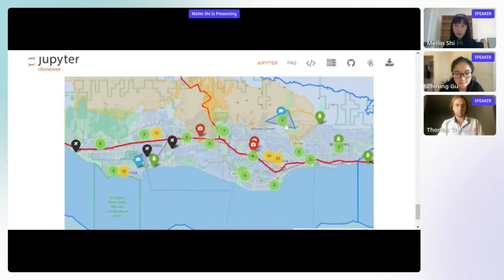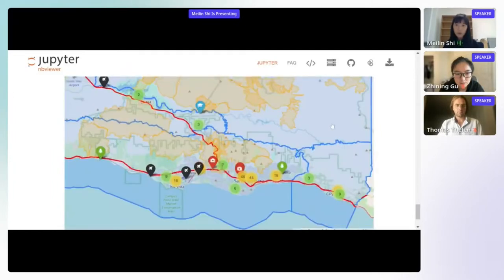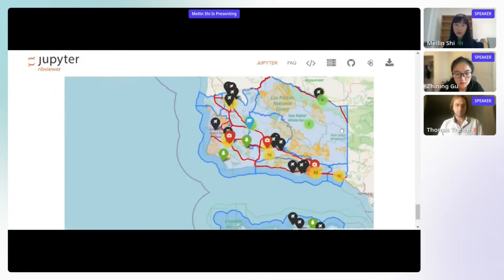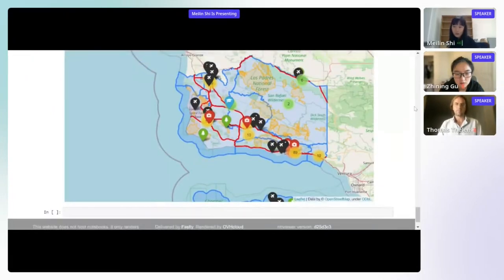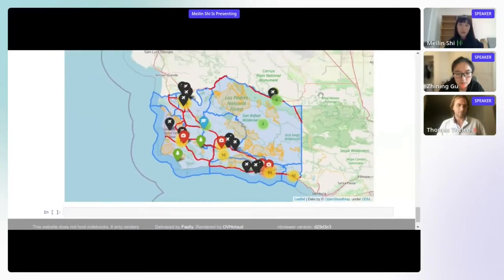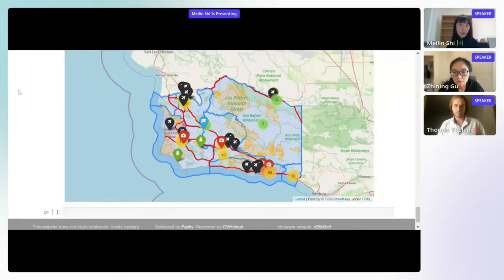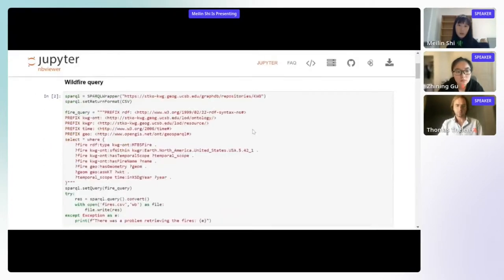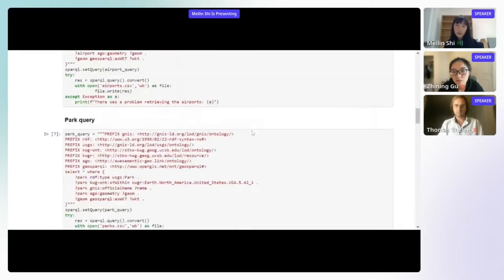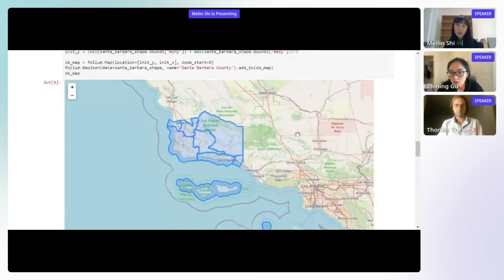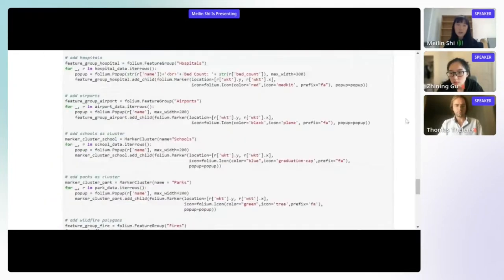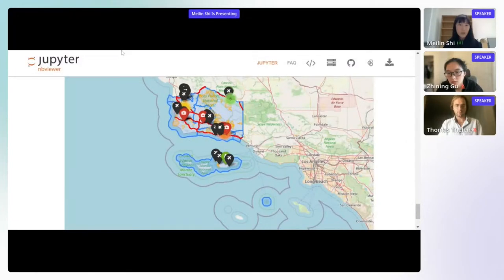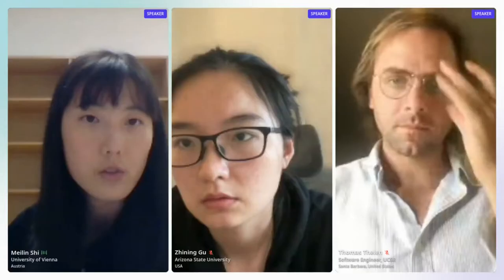The relief map provides all this relevant information for decision makers. All the data involved in this map as well as the Jupyter notebook can be found on NoWhereGraph's GitHub page. If you are interested, you can try it yourself and play around with these interactive visualizations.